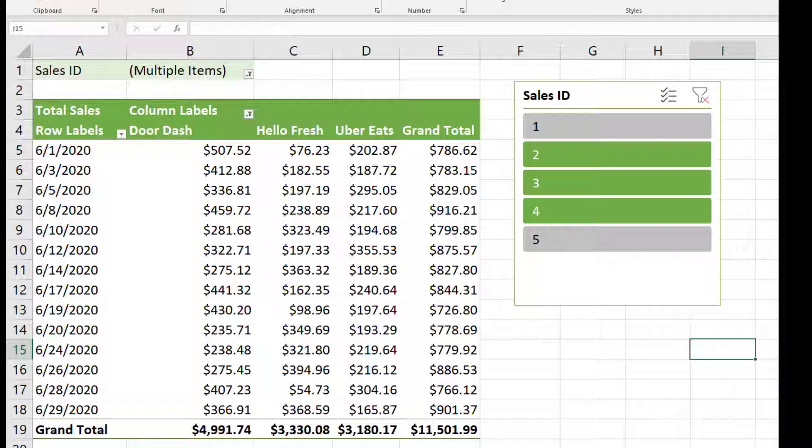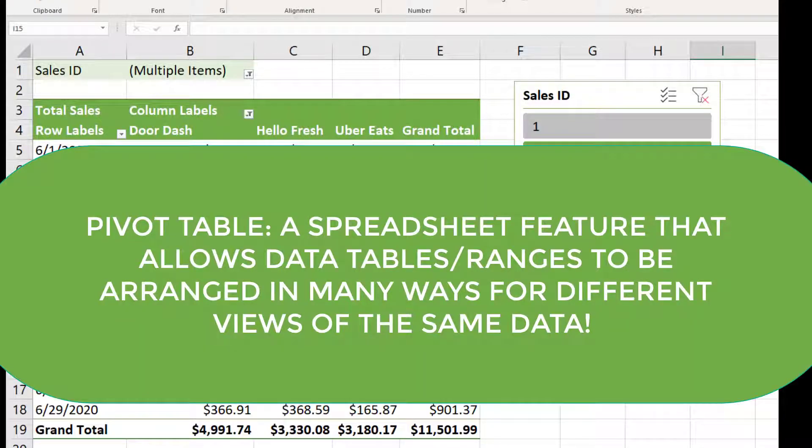A pivot table is a spreadsheet feature that allows data tables to be arranged in many ways for different views of the same data. You can pivot from one view to another with ease.